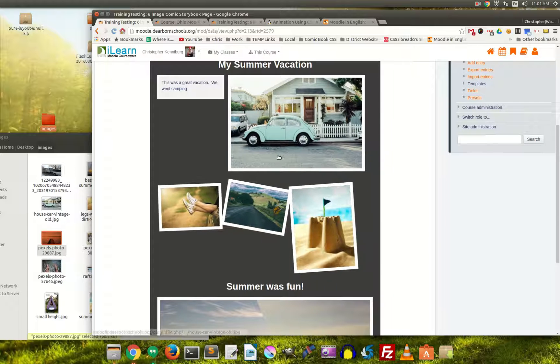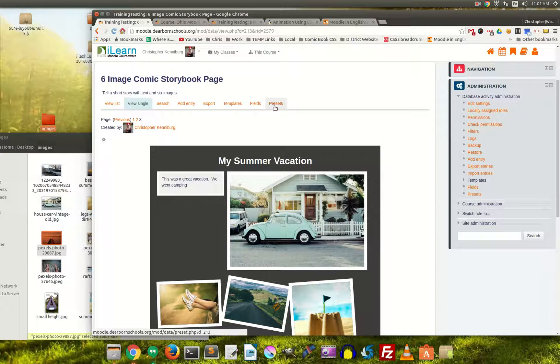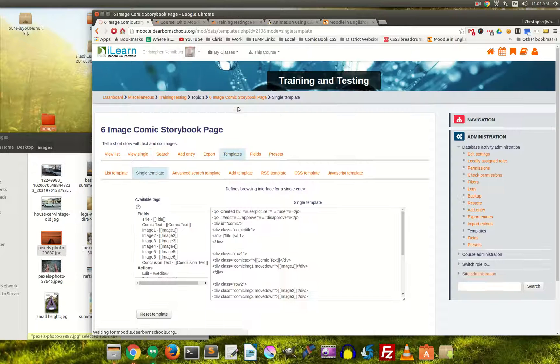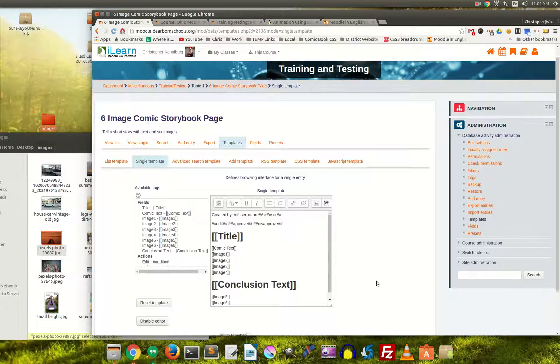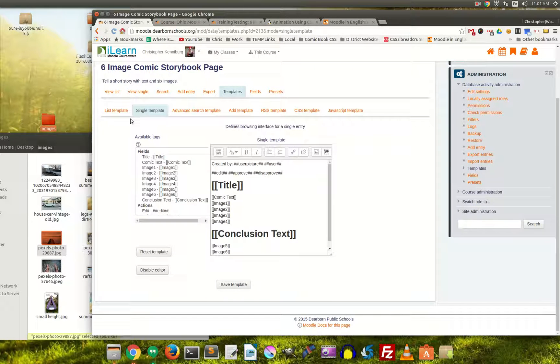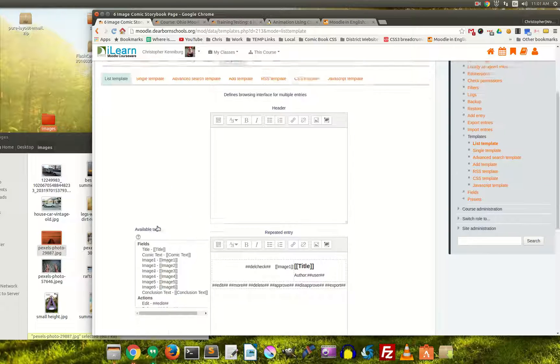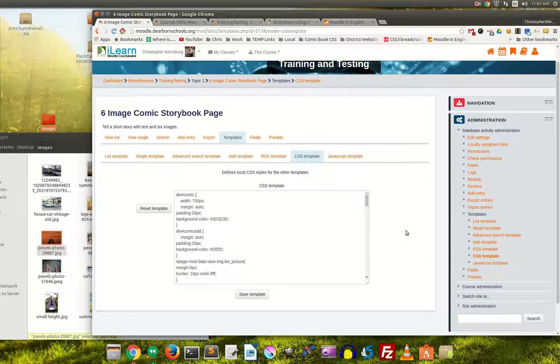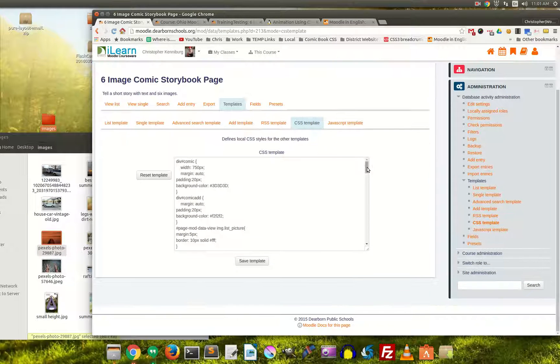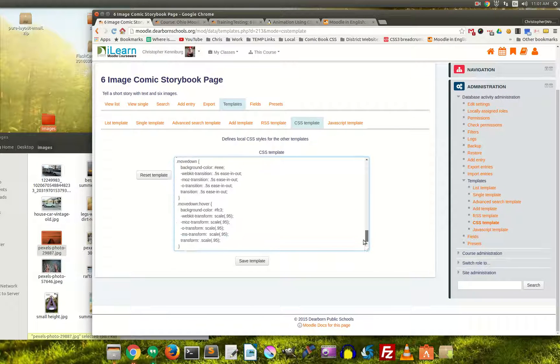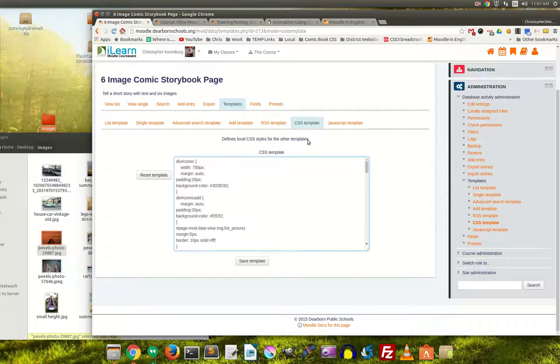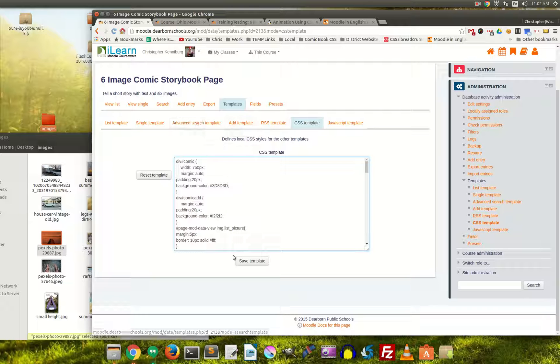So this is a database preset, and we're going to share this out. As you can see in the templates, we have quite a bit of work going on here, especially in the CSS. This is where we put in all the different elements for this, and we hope you enjoy. Thank you for watching.